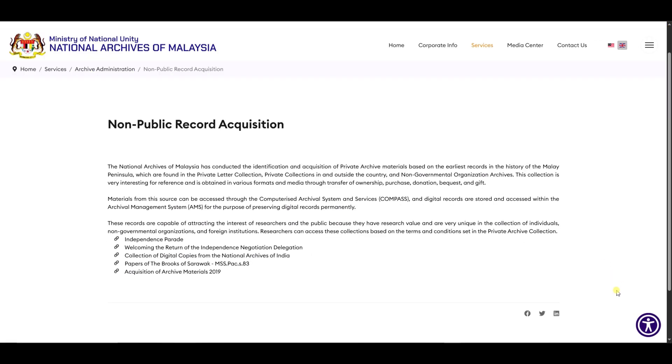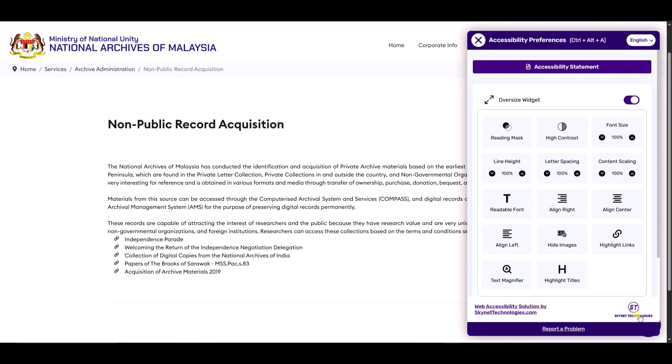Text alignment options like center align, right align, and left align are available.